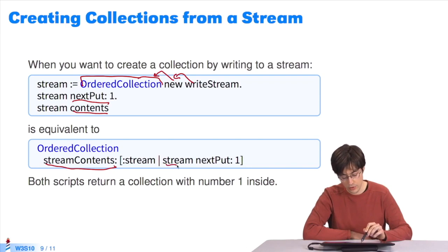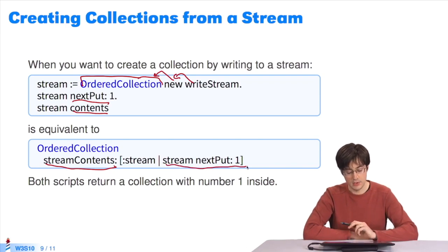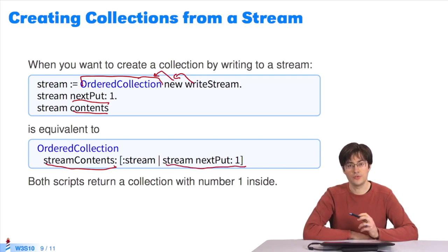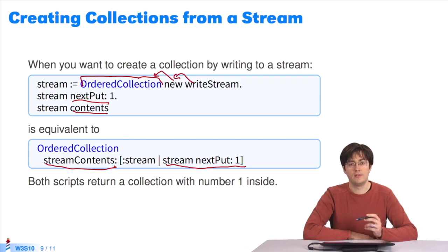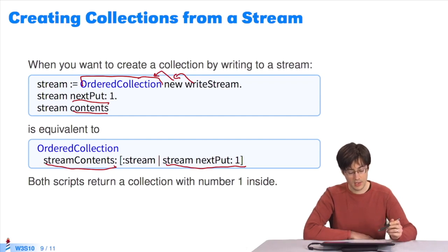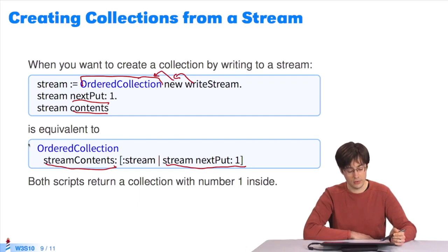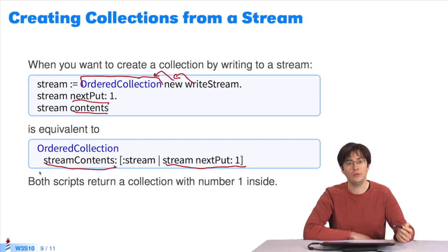In the block, I type stream nextPut: 1. I add 1 to the stream. It gets added to the collection. When streamContents quits, when this expression is over, I'll get an ordered collection containing 1. StreamContents is useful to create collections from scratch.